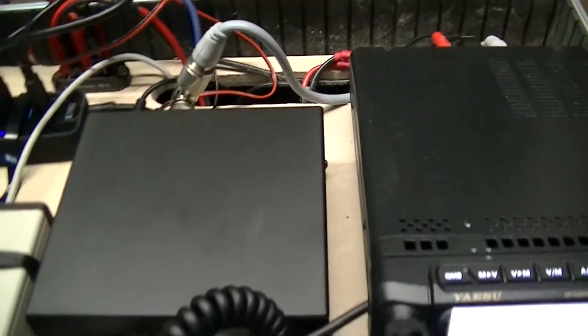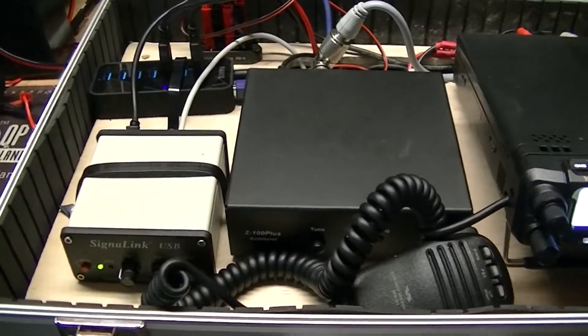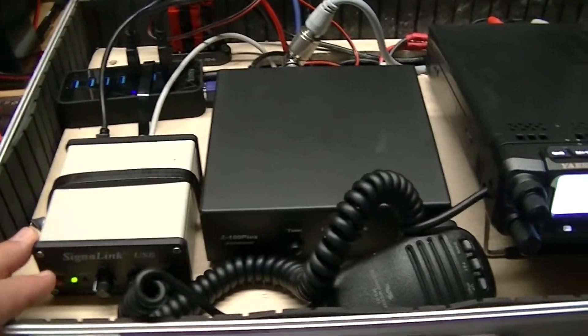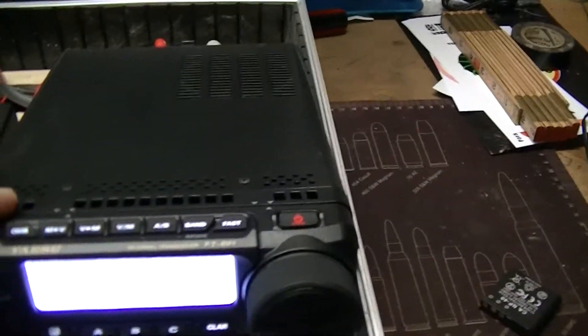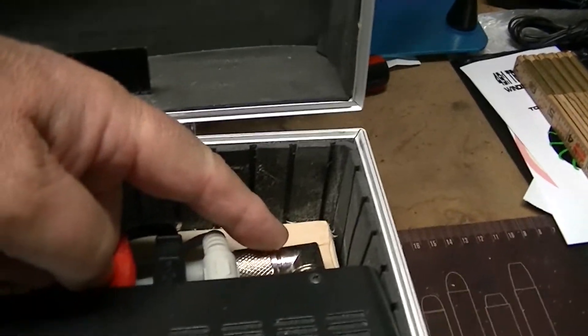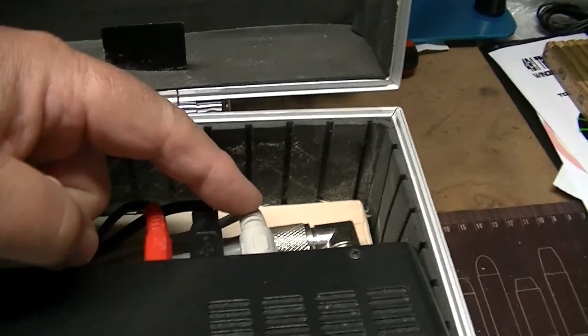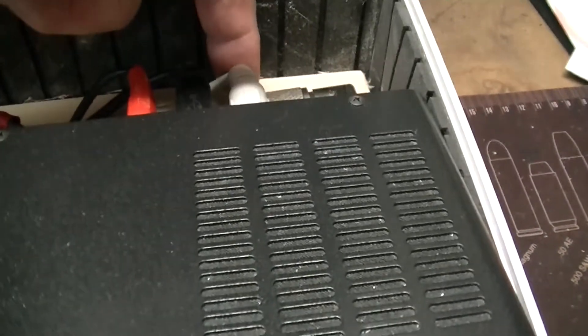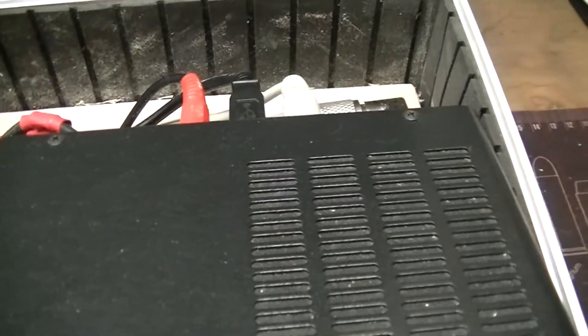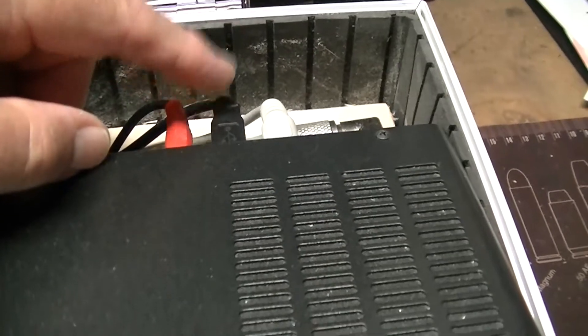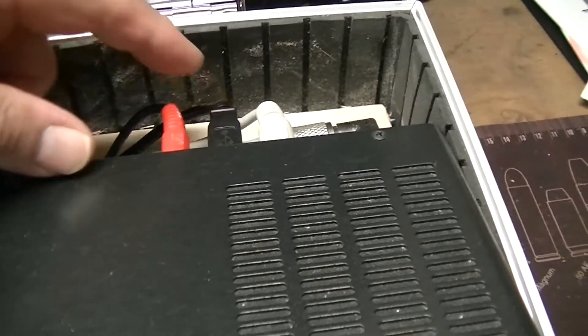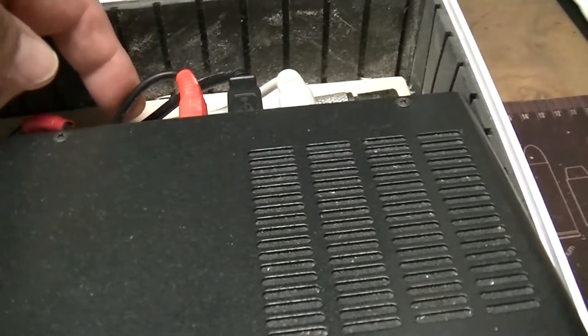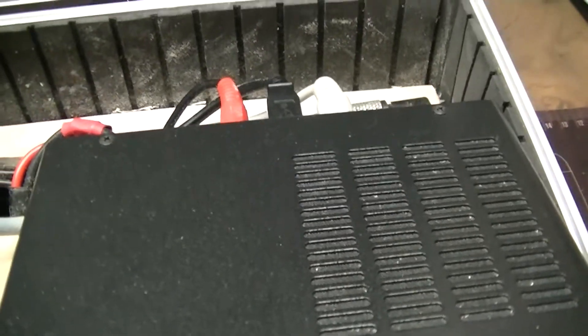So here's the basic setup. Signal Link, Z100 Plus tuner, and then the 891. The 891 we have an antenna connection. This is the cable going to the Signal Link out of the accessory port. This is USB for cat control, and this is the cable going to the tuner to drive the tuner.